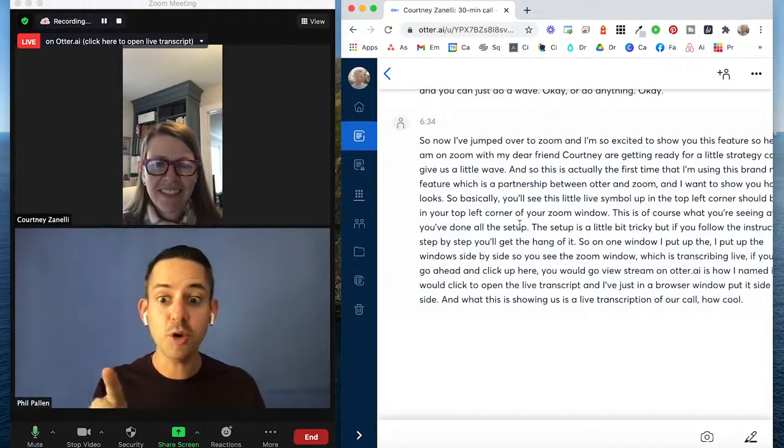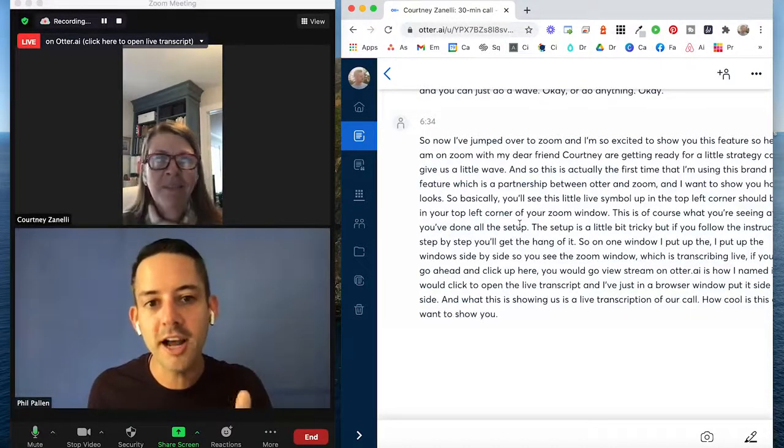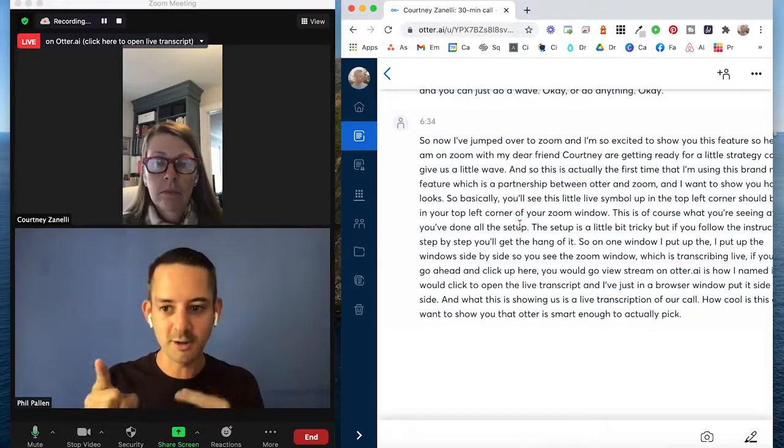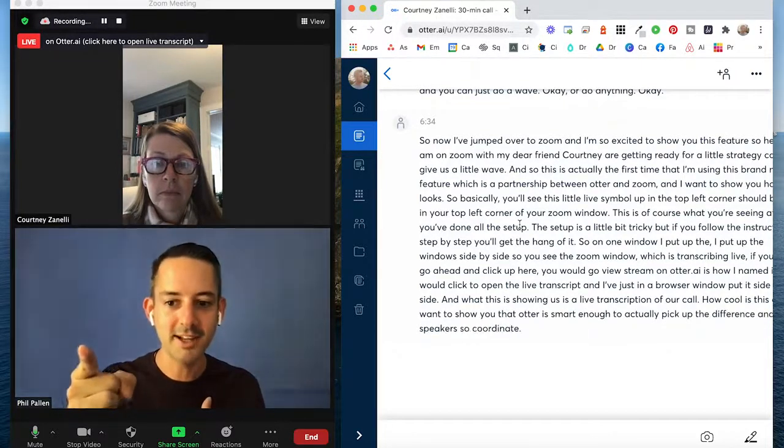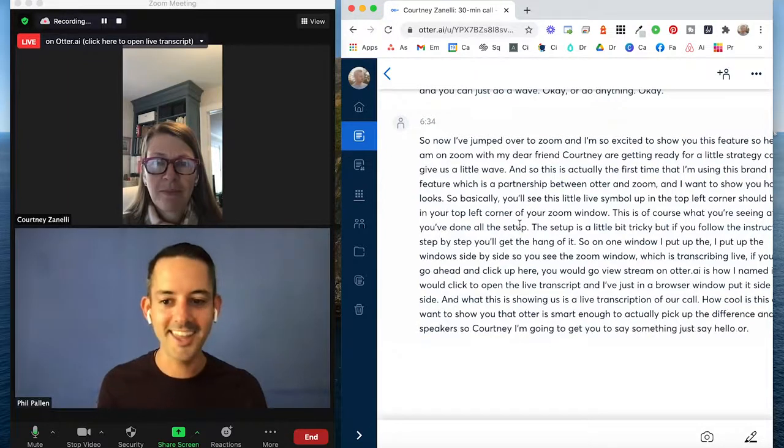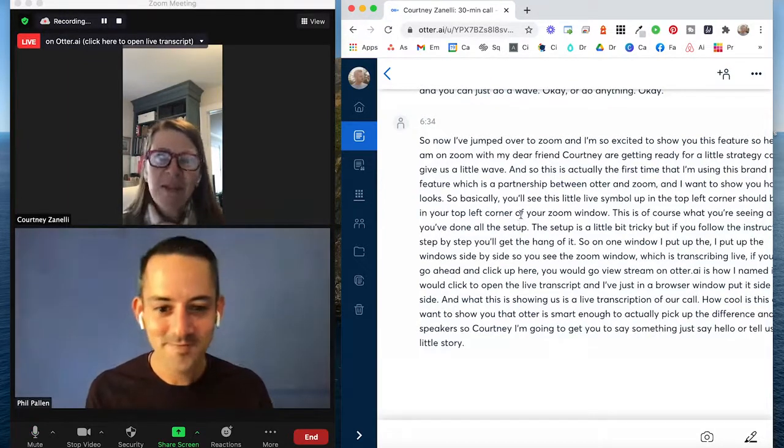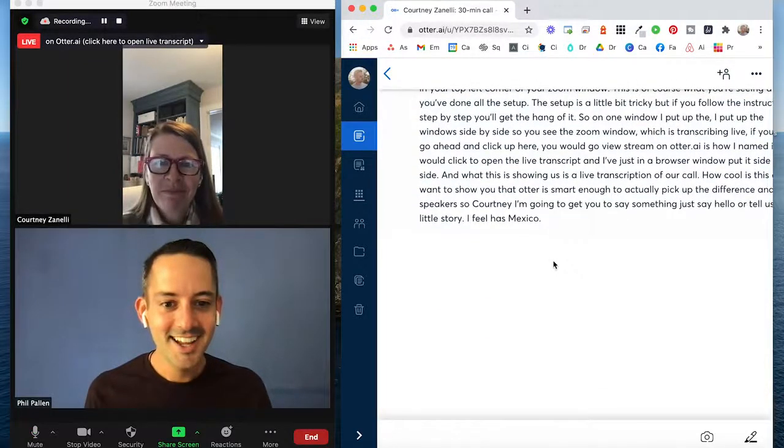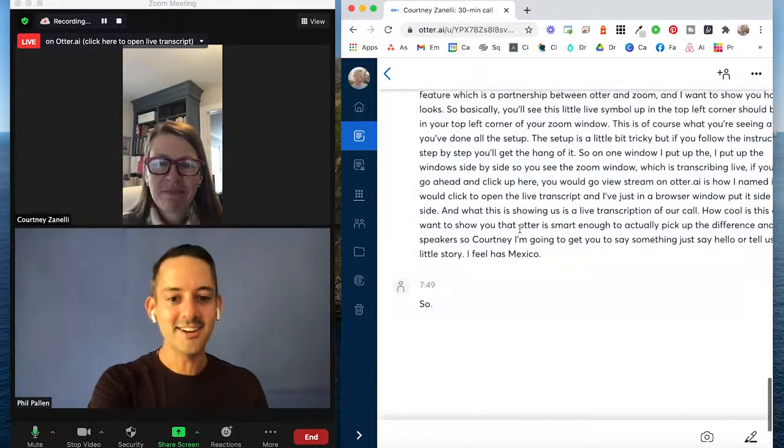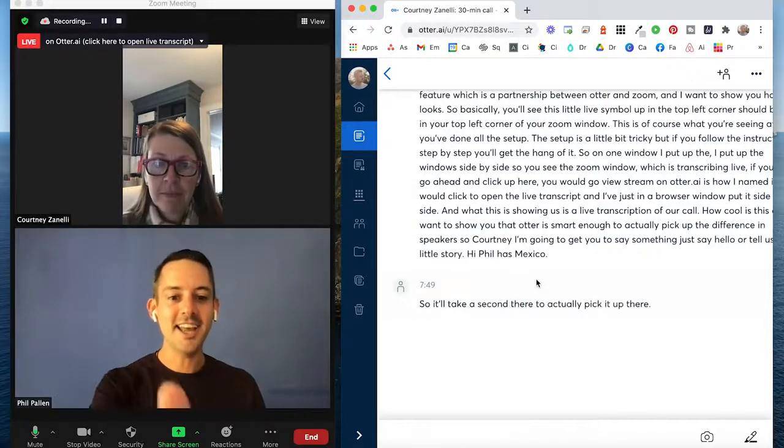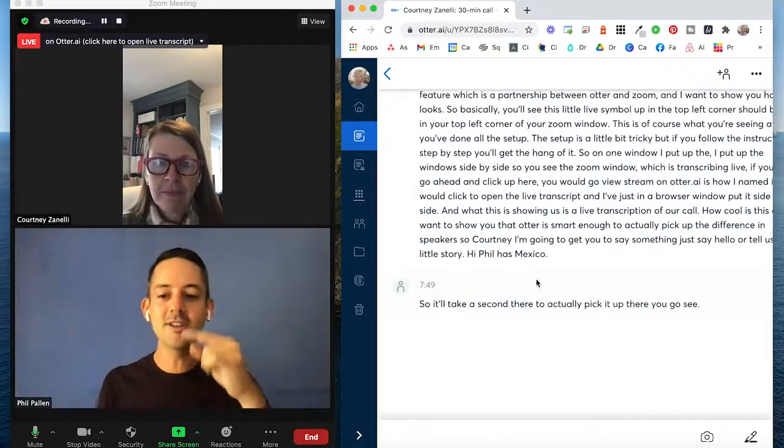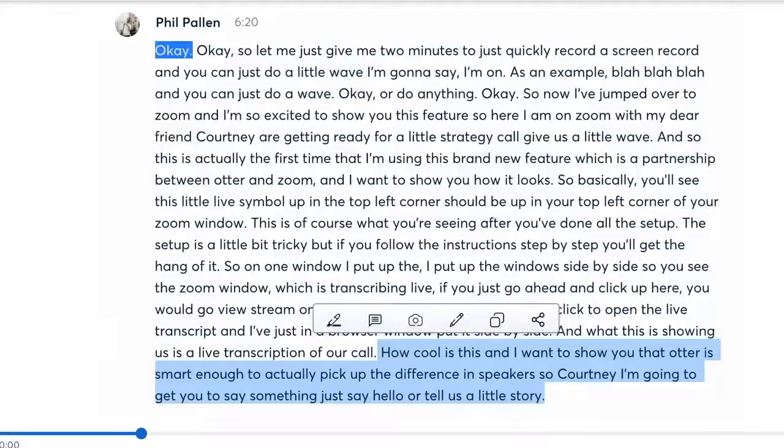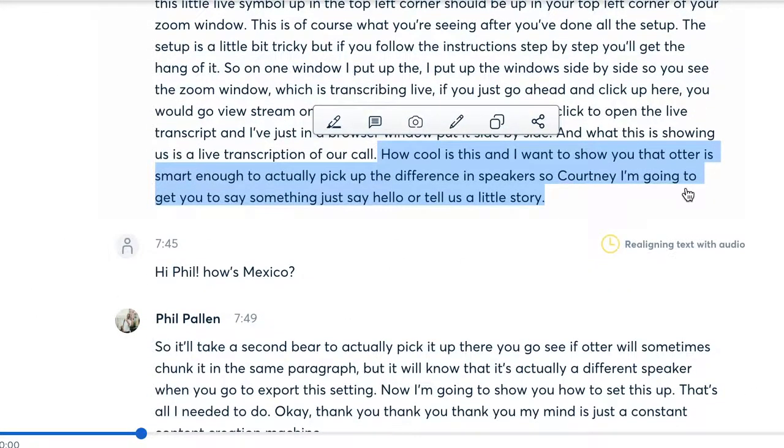And I want to show you that Otter is smart enough to actually pick up the difference in speakers. So Courtney, I'm going to get you to say something. Just say hello or tell us a little story. Hi, Phil. How's Mexico? So it'll take a second there to actually pick it up. There you go. See, Otter will sometimes chunk it in the same paragraph, but it will know that it's actually a different speaker when you go to export this setting.